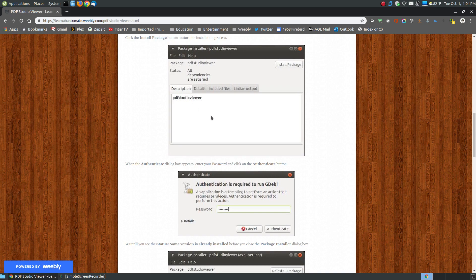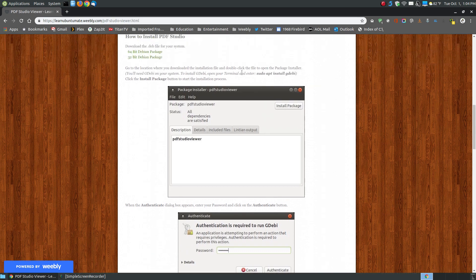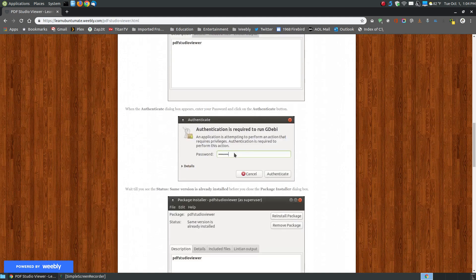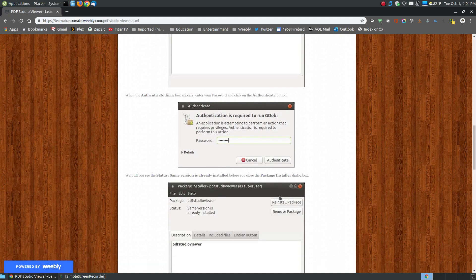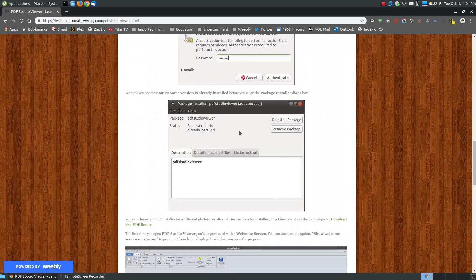When you download the .deb file, go to the file that you downloaded and double click on it. You need to have GDebi installed. If not, open your terminal and install GDebi. When you double click on it, you'll get the package installer. Click to install the package. You'll be prompted to enter your password, and do not close it until you see that the same version is already installed.